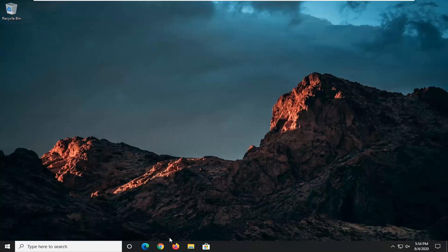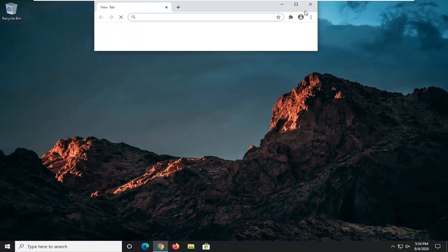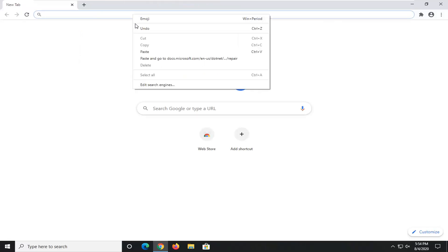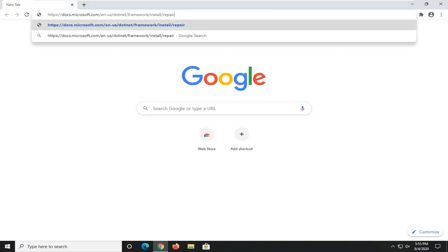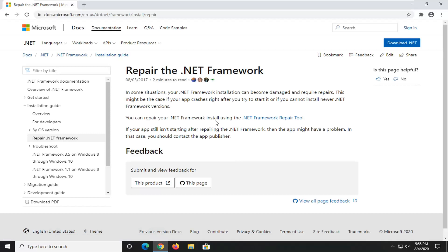We're going to start off by opening up a web browser. It doesn't matter which one — I usually open up Google Chrome for these tutorials and that's what we're going to do in this one. I'm going to have a URL in the description of the video for our Microsoft domain, docs.microsoft.com. Go ahead and search that up — this is going to launch the Repair the .NET Framework utility. Just select the hyperlink that says dotnet framework repair tool.